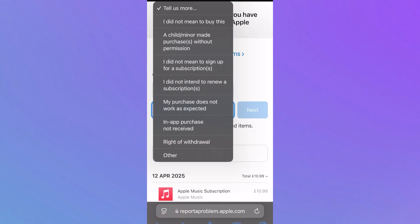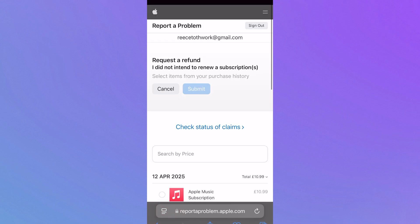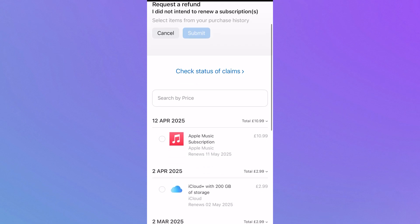Select why you want to request this refund. For example, you could click 'I did not intend to renew a subscription'—maybe the subscription automatically renewed when you only really wanted it for a month. Then we can press next and just check the box next to the application you want to request this refund for.